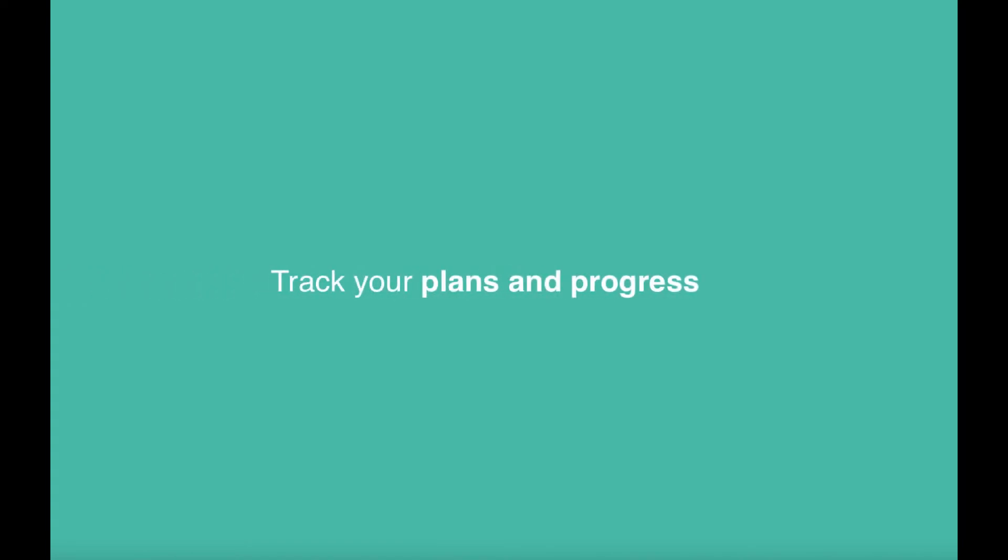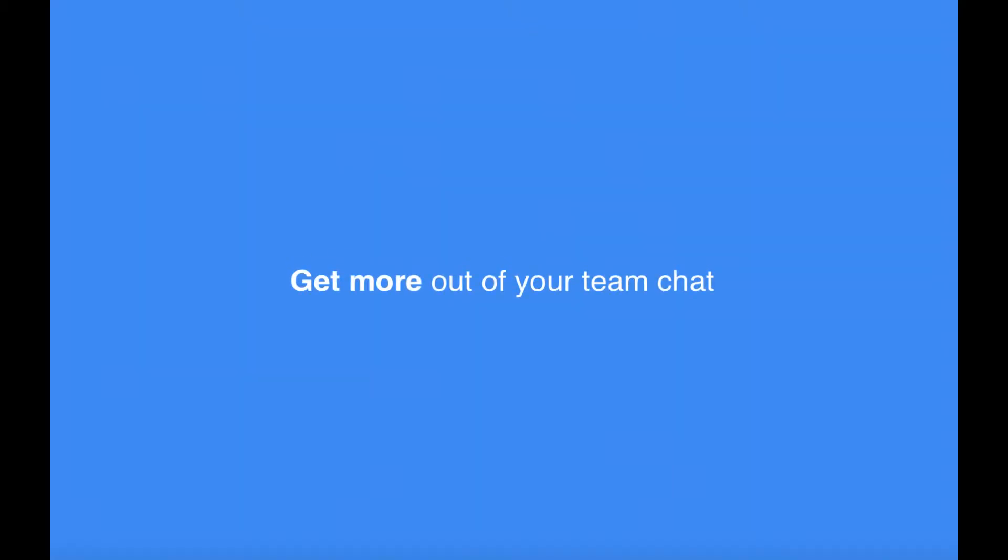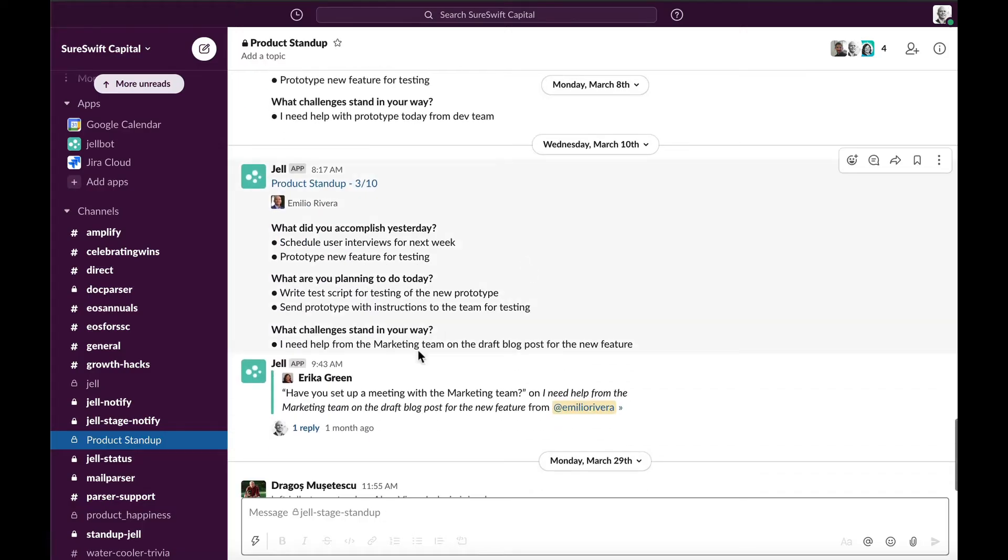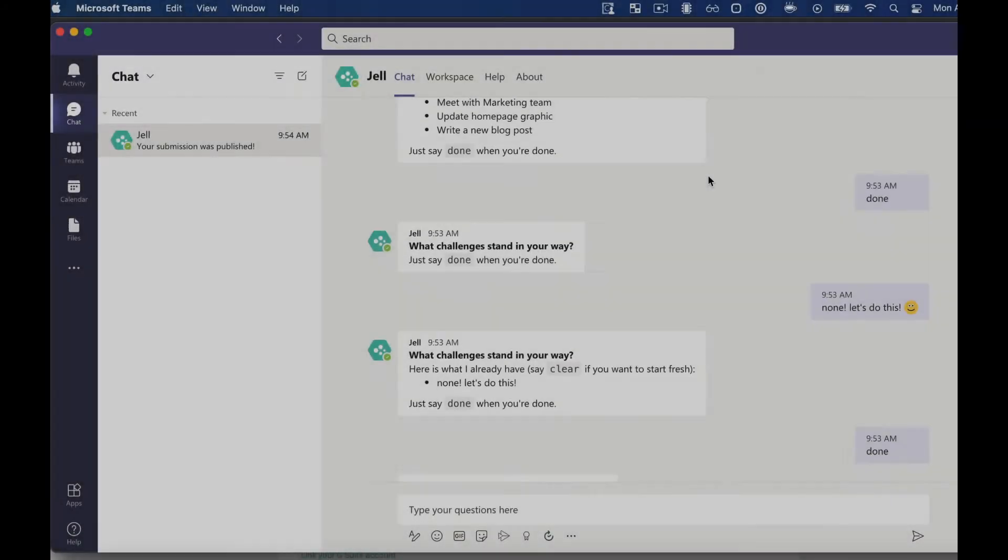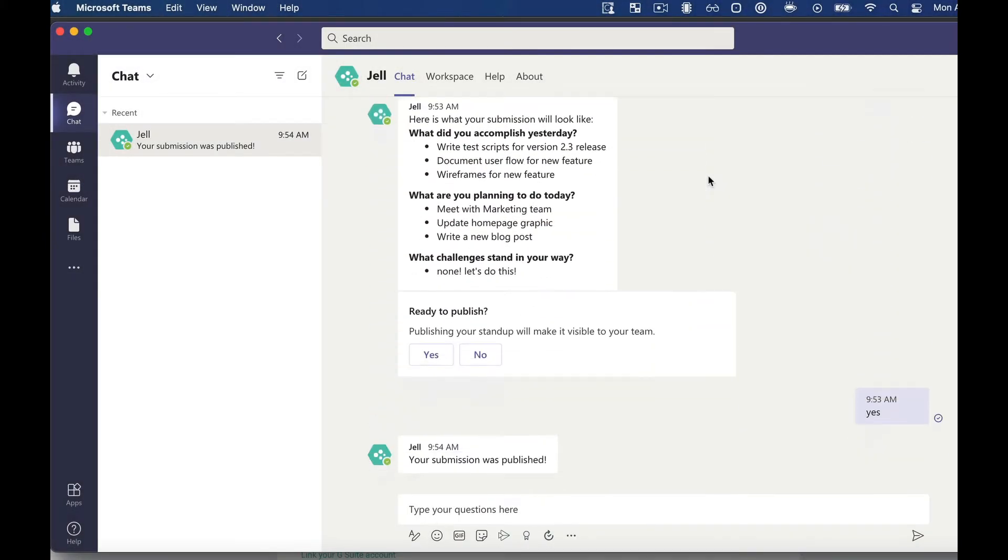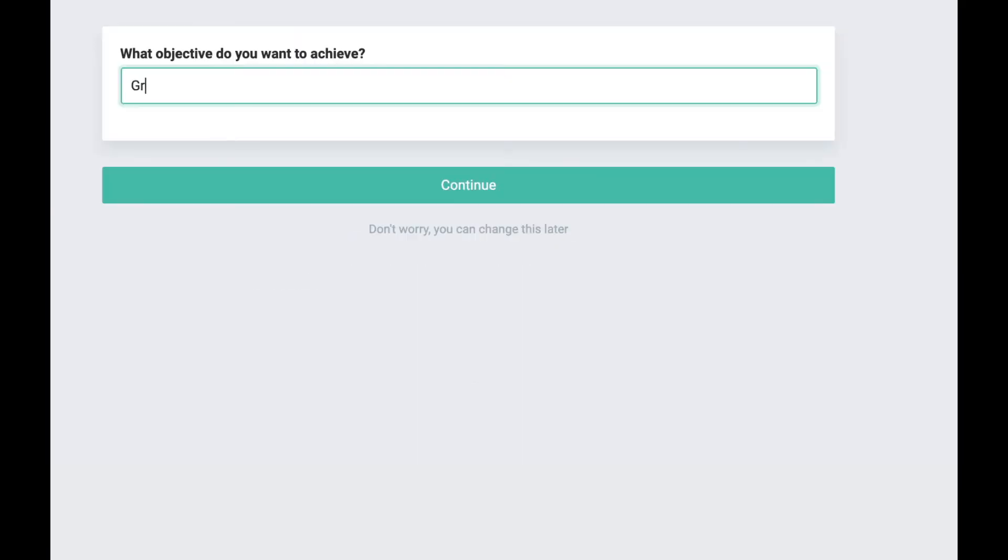Keep track of completed tasks and have your progress posted to Slack or Microsoft Teams. Add and track goals with Gel.